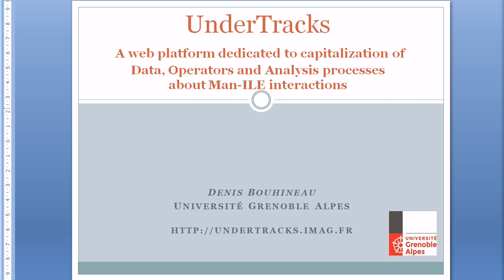This is a demonstration of UnderTracks, a web platform dedicated to capitalization of data, operators, and analysis processes about interaction between men and computers, particularly in the domain of learning environments. This demonstration will have a focus on analysis processes. A first demonstration concerned data, and a third one will show the benefit to have data, analysis processes, and operators linked together in the same environment.